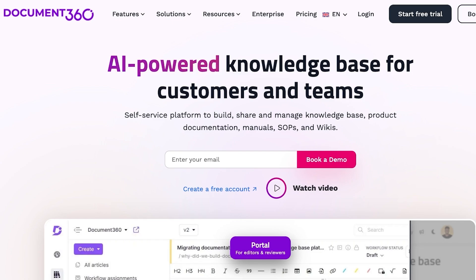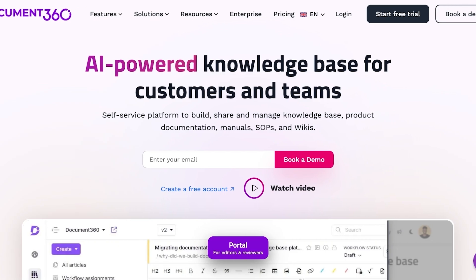A knowledge base can serve as an access point or support for both your customers and your employees. There are two types of knowledge bases primarily: either they are for your own employees, or they might be for your customers.